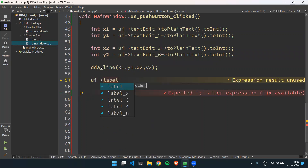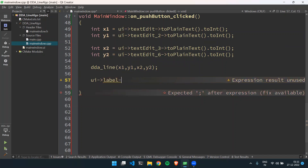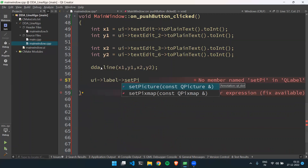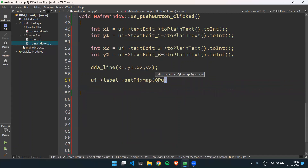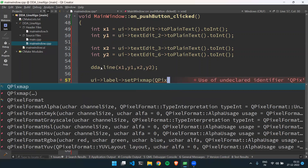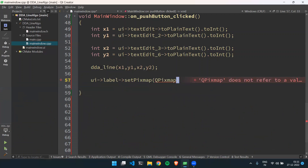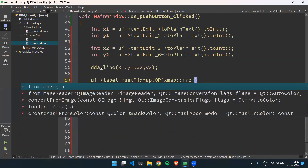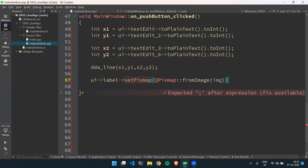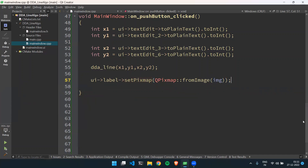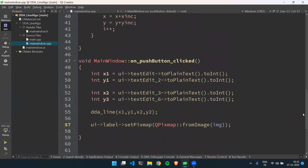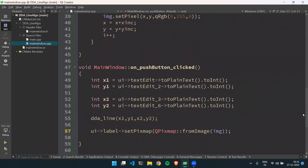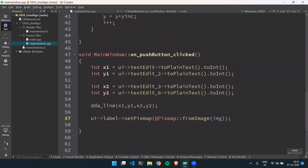Now we have to call the function to set the UI — ui->label->setPixmap(QPixmap::fromImage(img)). This sends the image to the label. This was the simple algorithm. Now we will try to run it — I think I have done everything right. Let's check if our program works.